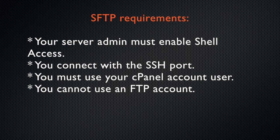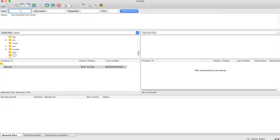Let's use this information to connect to my cPanel account with SFTP. For this demonstration, I am using FileZilla, a free open source FTP application. In the host text box, I will enter ftp.example.com. In the username text box, I will enter my cPanel account username, example, and then enter my password.